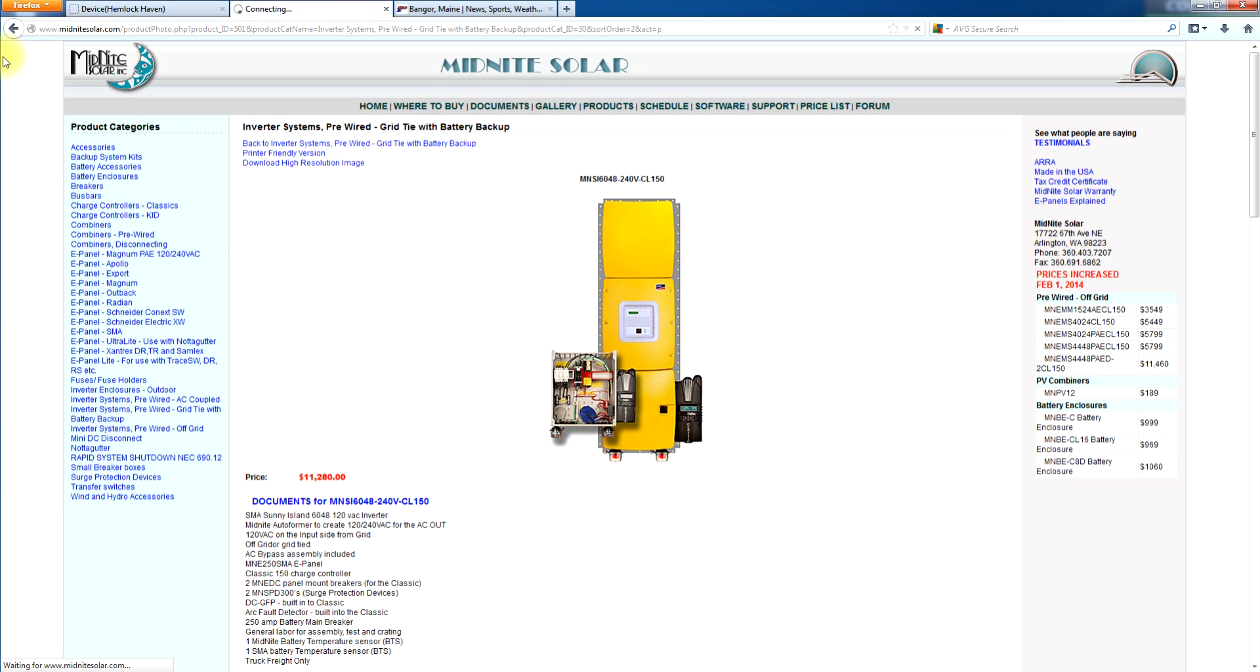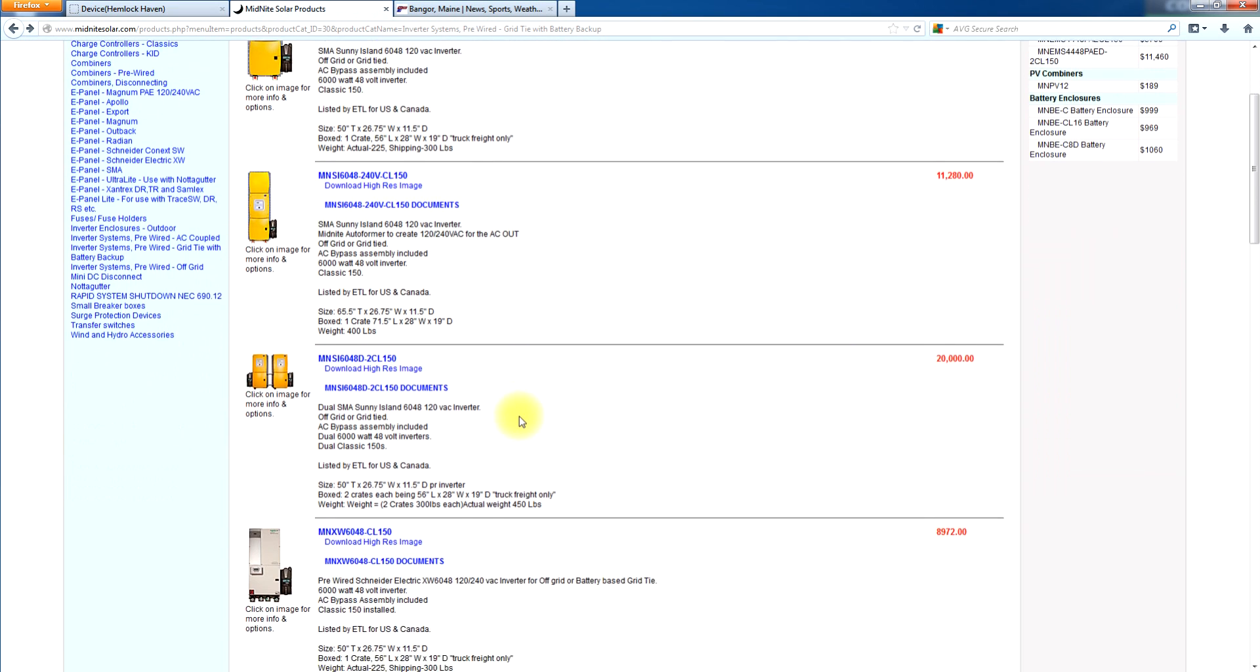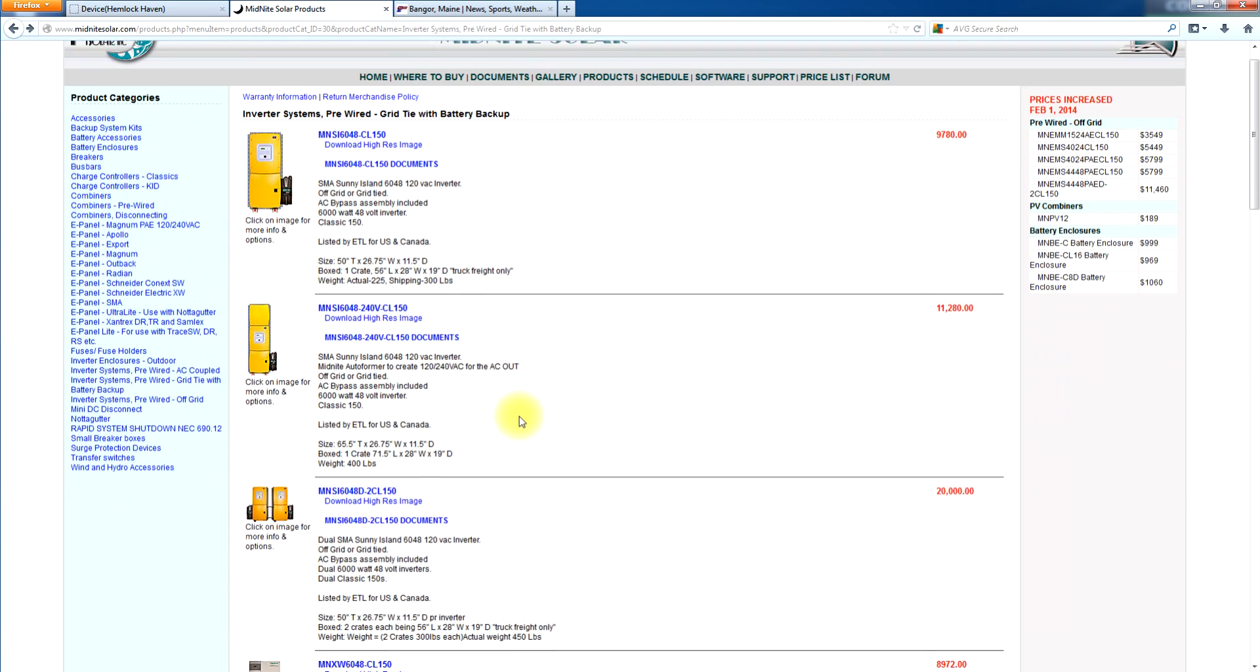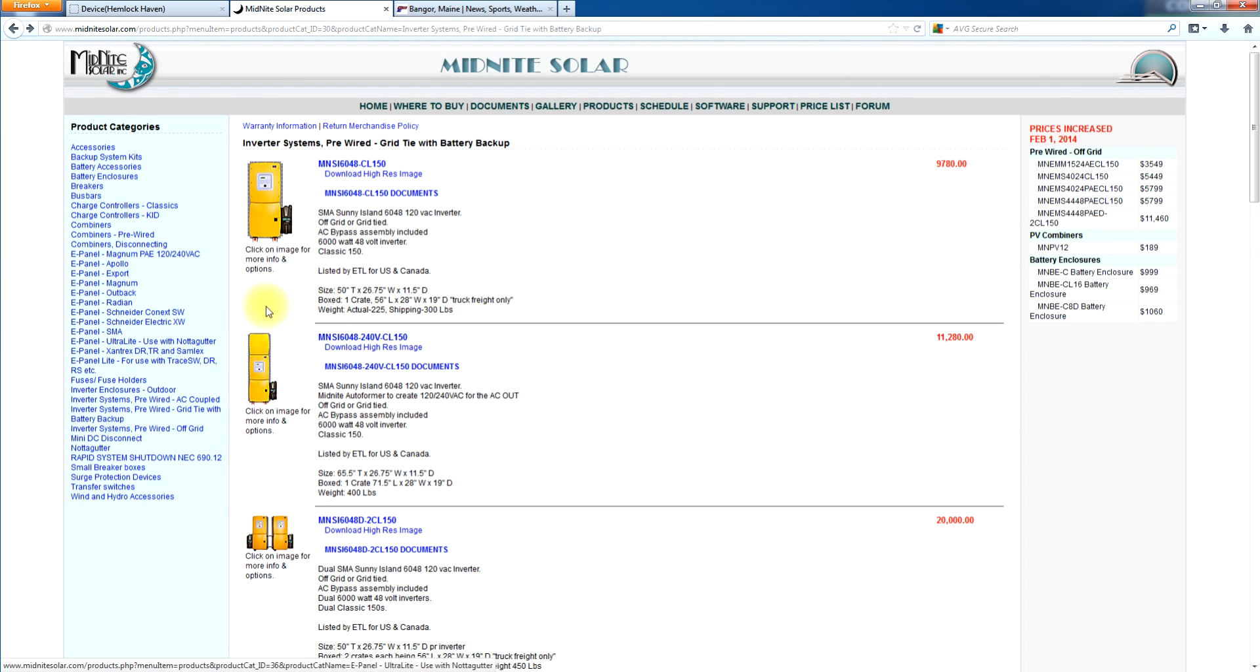With that said, we can do up to four Sunny Islands in a system. We can do a quad stack. We can do a three phase. We can do battery based grid tie. We can do off grid or we can do AC coupled.